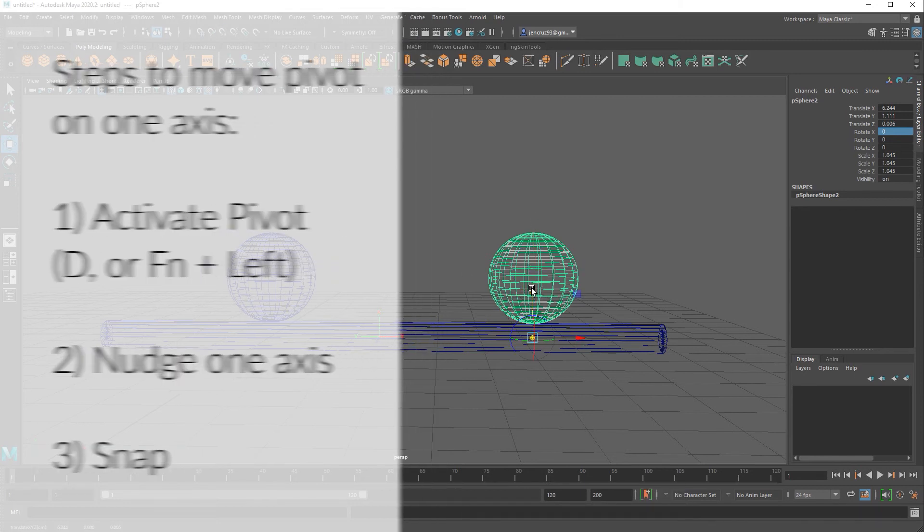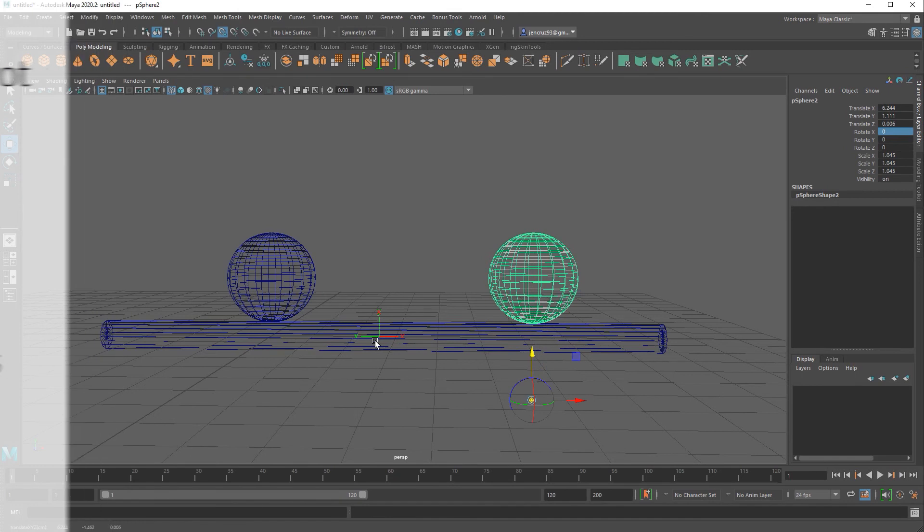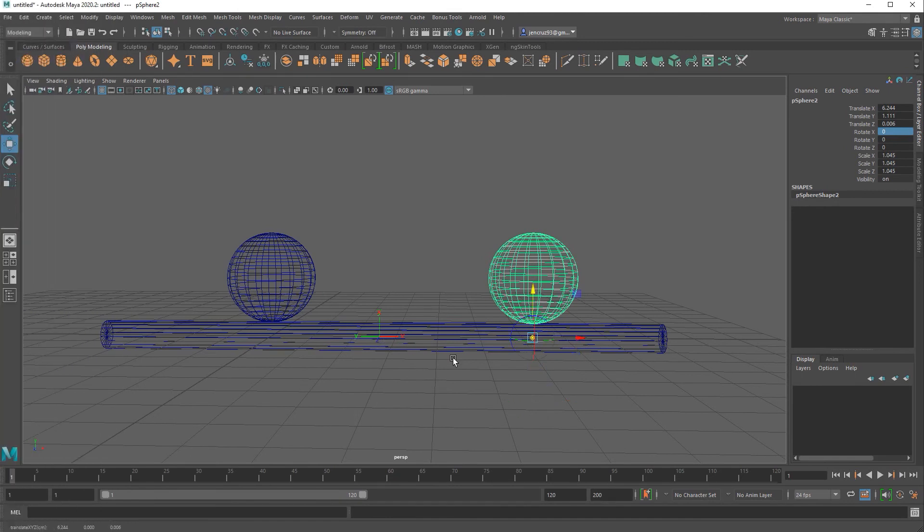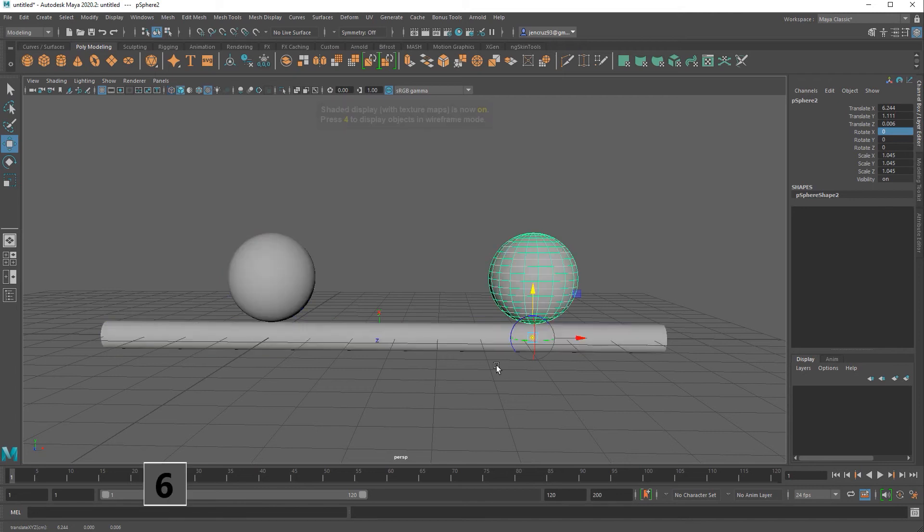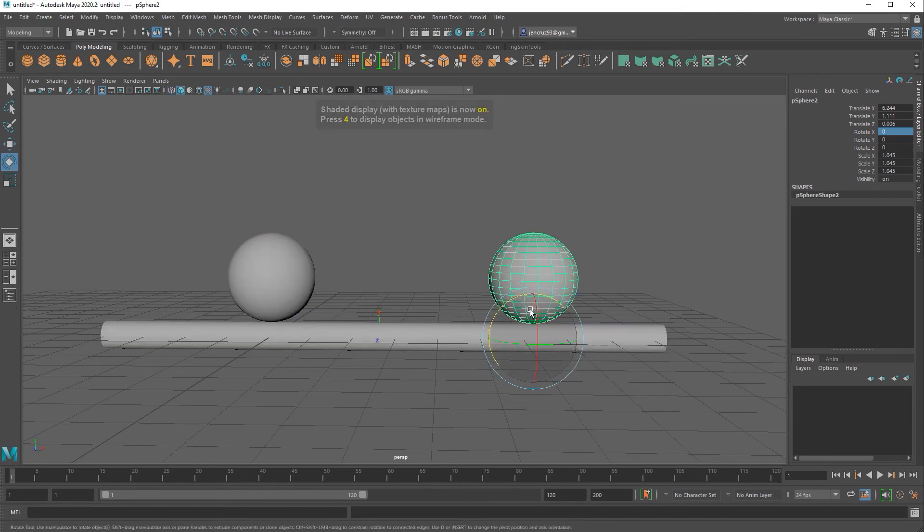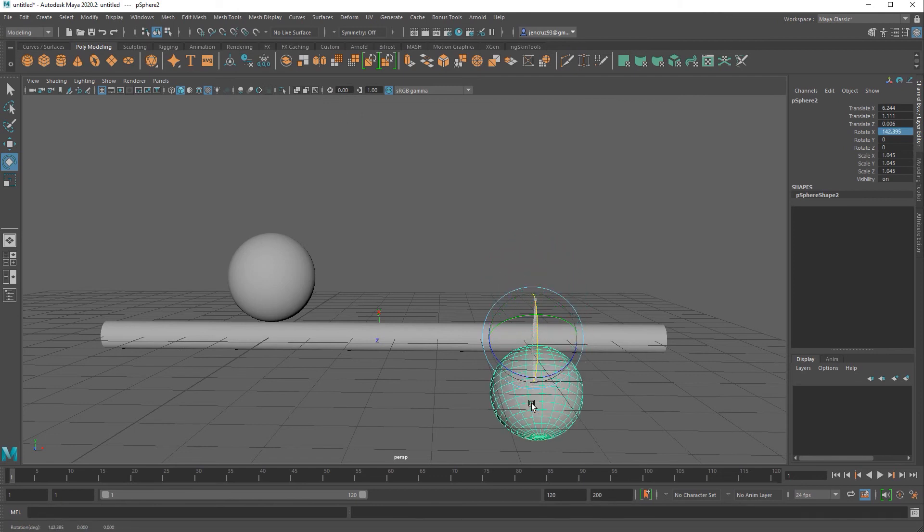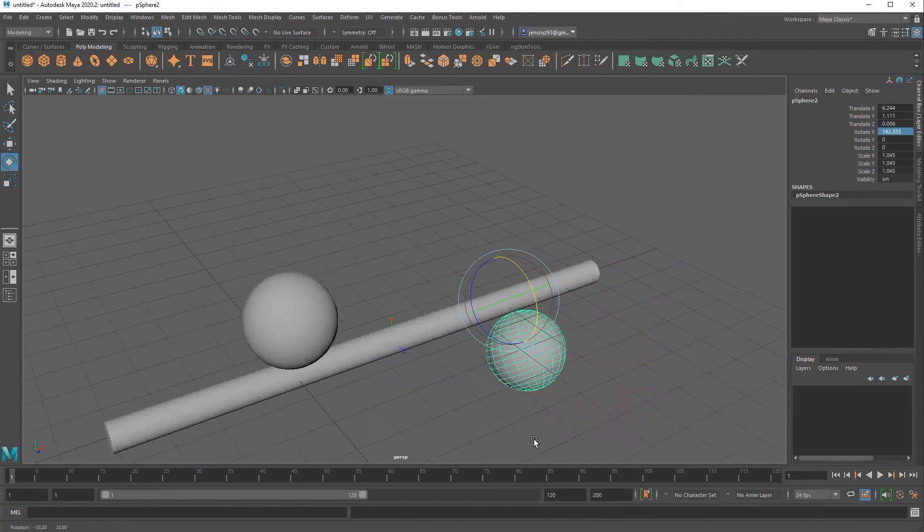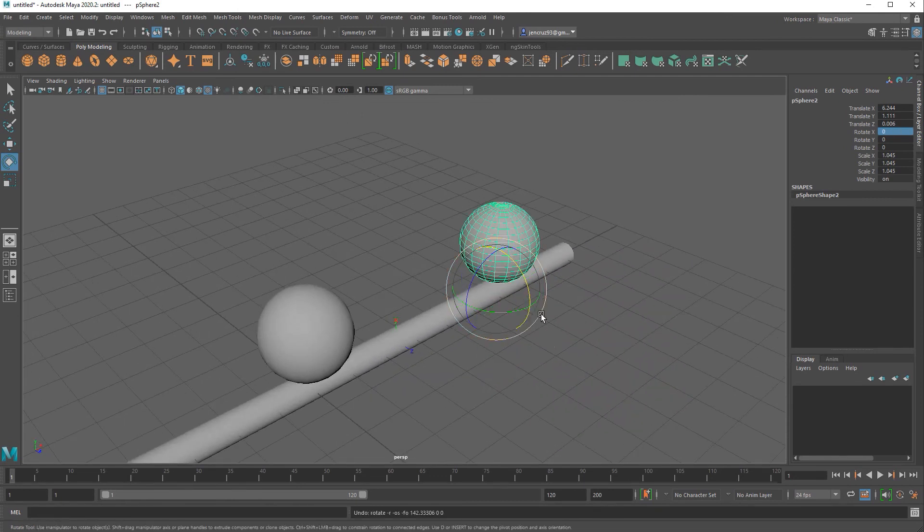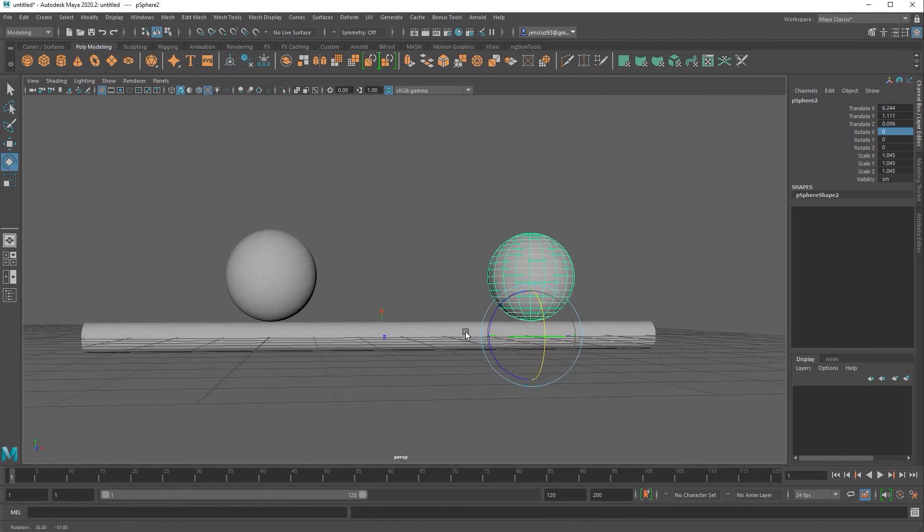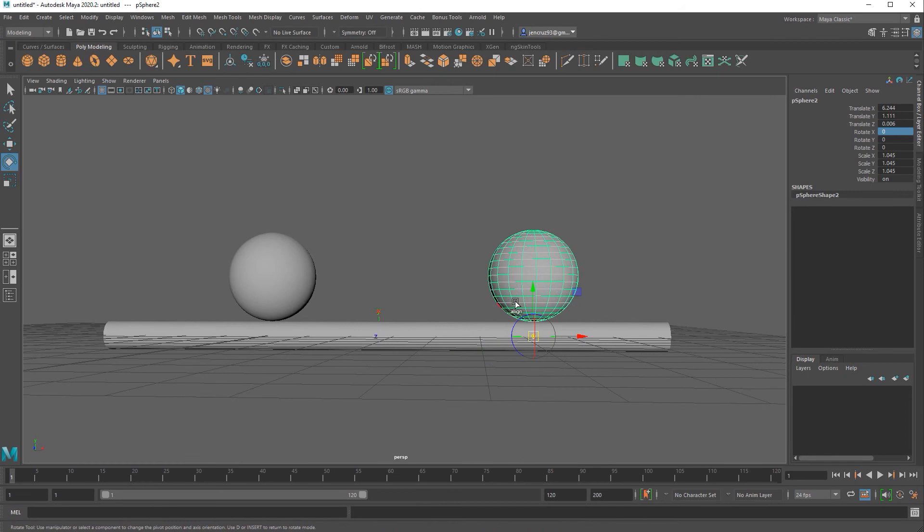As you can see even though I'm clicking in the center it is only snapping in the y direction because I only moved the y direction before snapping. That lets Maya know that I only want to snap on that one axis. If you wanted to snap on all axes afterwards you'd have to move that pivot in all axes and then do the snapping again.